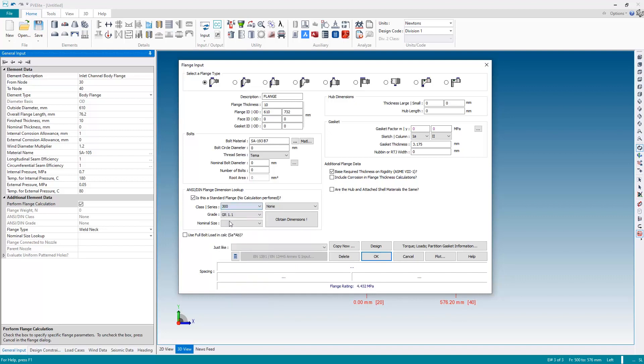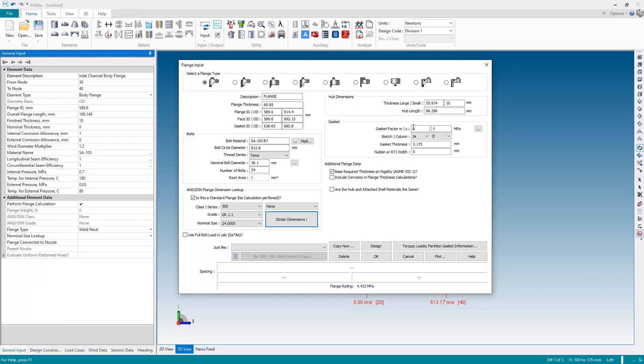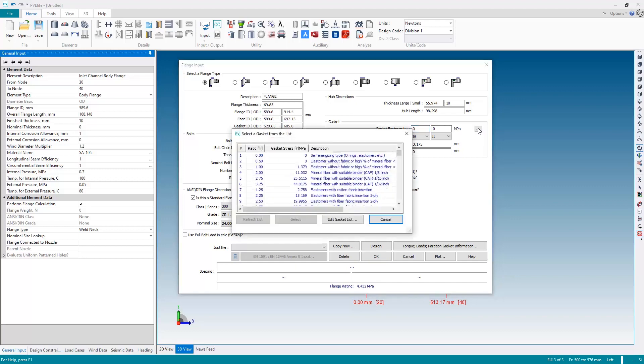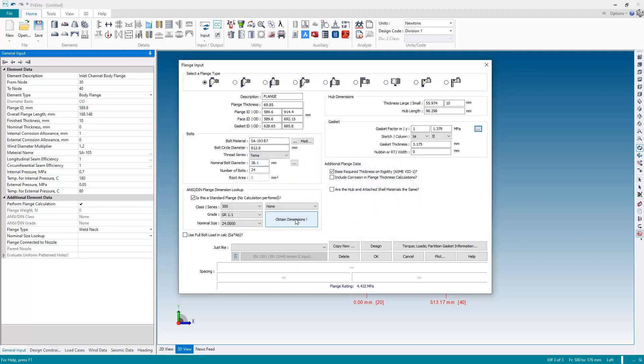So I'm going to look up an ANSI class 300, as you can see there's also a DIN flange available but I'll pick ANSI class 300, nominal size 24, and hit obtain dimensions and the dimensional data is pulled. The only thing I need to pick here is a gasket, filling the gasket factor m and the yield, so I'm just going to hit the lookup button and I'm going to pick one of the gaskets, let's say this one here, the third one in the list, the elastomer type gasket, and I will select.